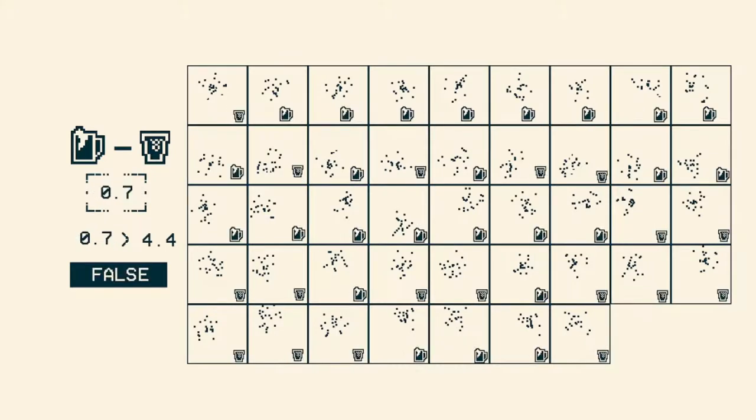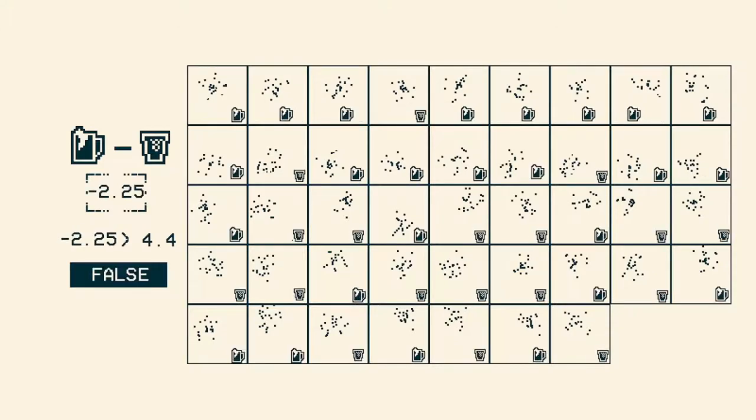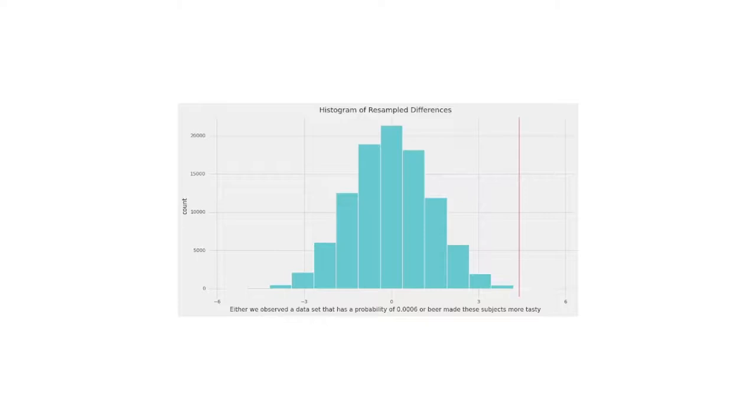And what you'll end up getting is a distribution of differences. So what I have plotted here is just that distribution of differences. There is a red line that is at 4.4 that we originally got. And so what this is showing is that when you shuffle all these different labels around the beer and the water labels and calculate the difference, it's pretty rare to see an event of 4.4 or higher.